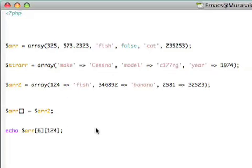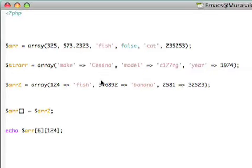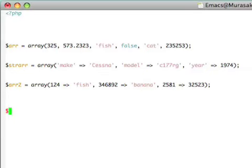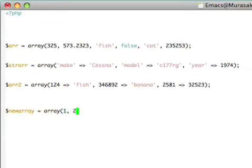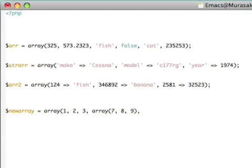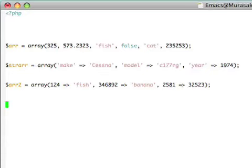These are called multidimensional arrays, and we can define them like this. We can just add arrays to other arrays, or even when we're defining arrays, we can say new array equals array 1, 2, 3. We can actually just add other arrays like this, 7, 8, 9. And we can do it to arbitrary depth as much as we want, and PHP handles that quite well for us. So multidimensional arrays are something you'll use sometimes, and they're quite interesting.